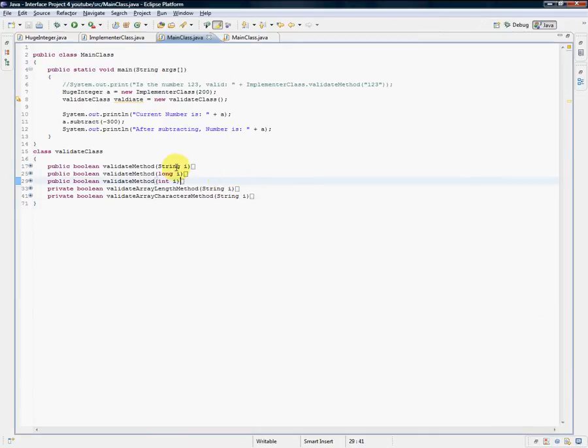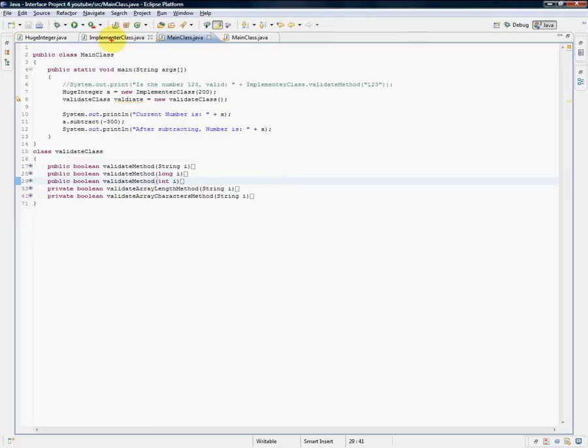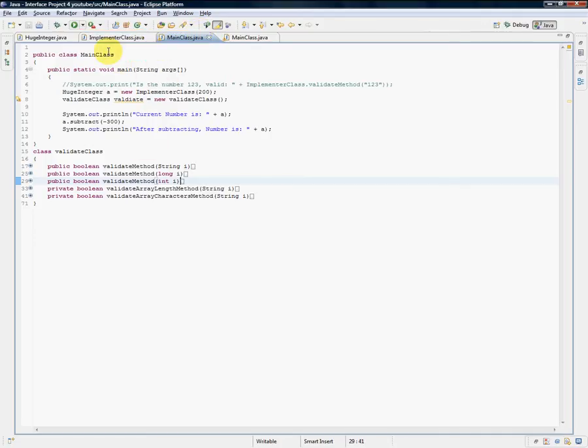Last place we left off, I was taking a whole bunch of validate methods and in the process of moving them from the implementer class to the main class. Of course, I had to change some syntax errors that came up, and I wanted to expand it to include the capability of testing longs and integers.